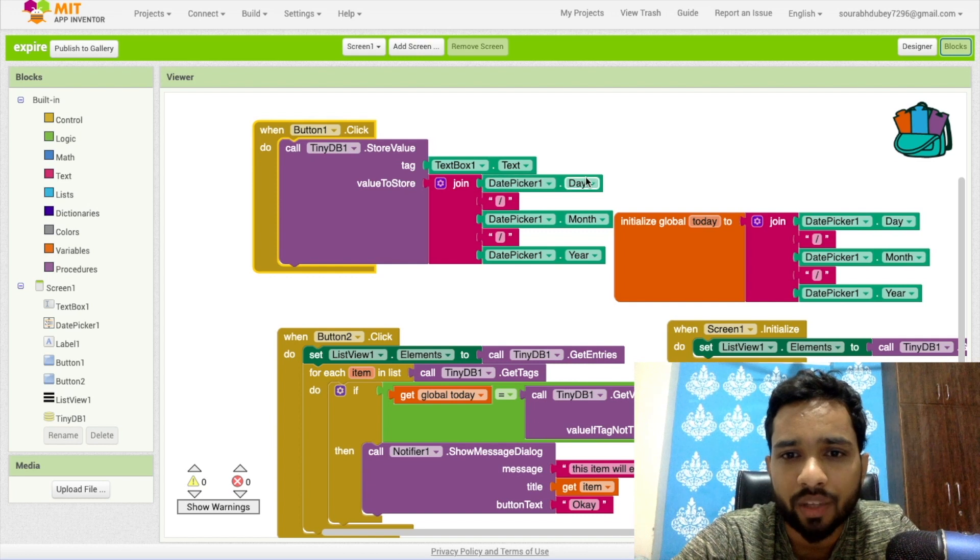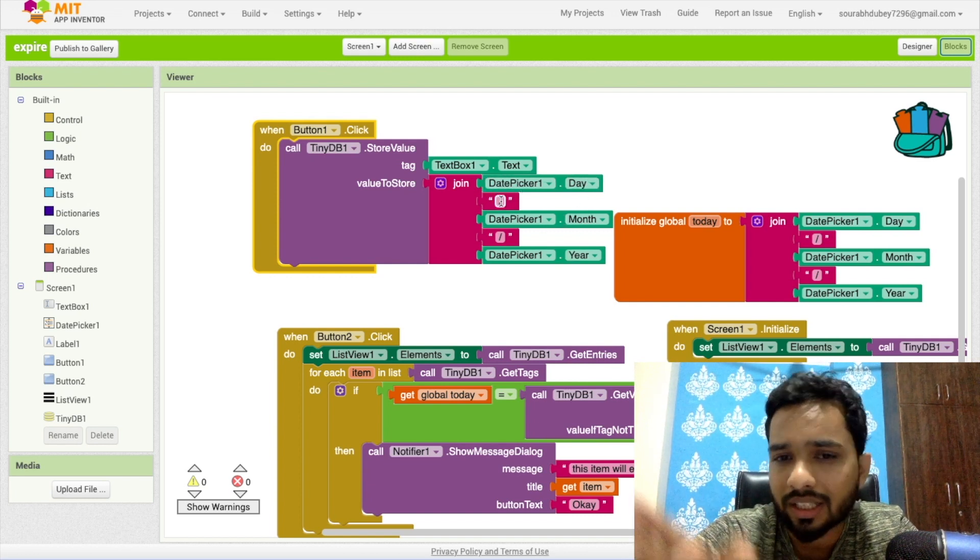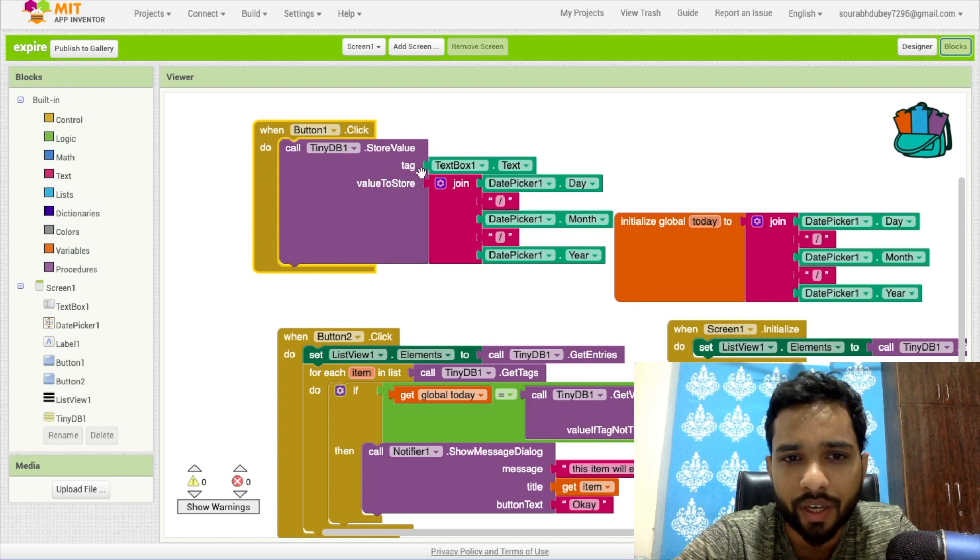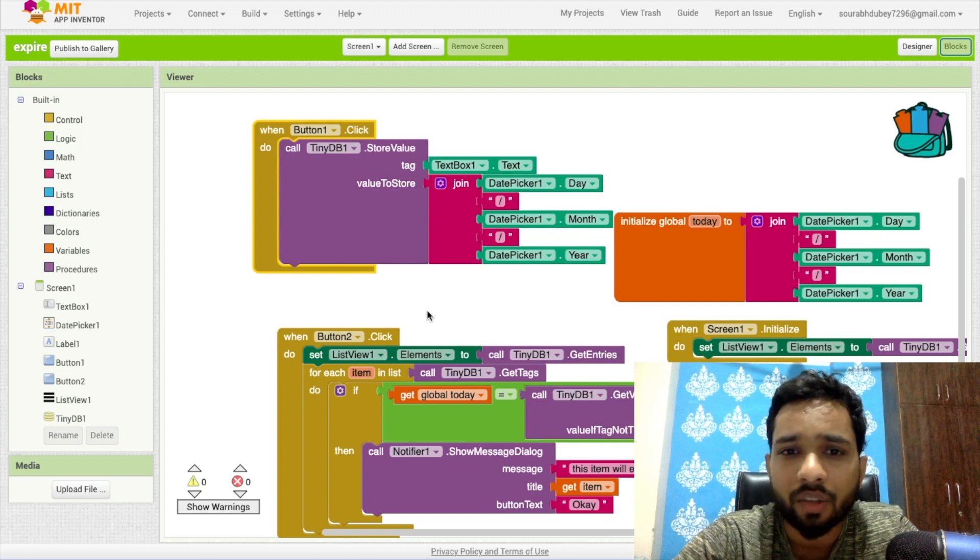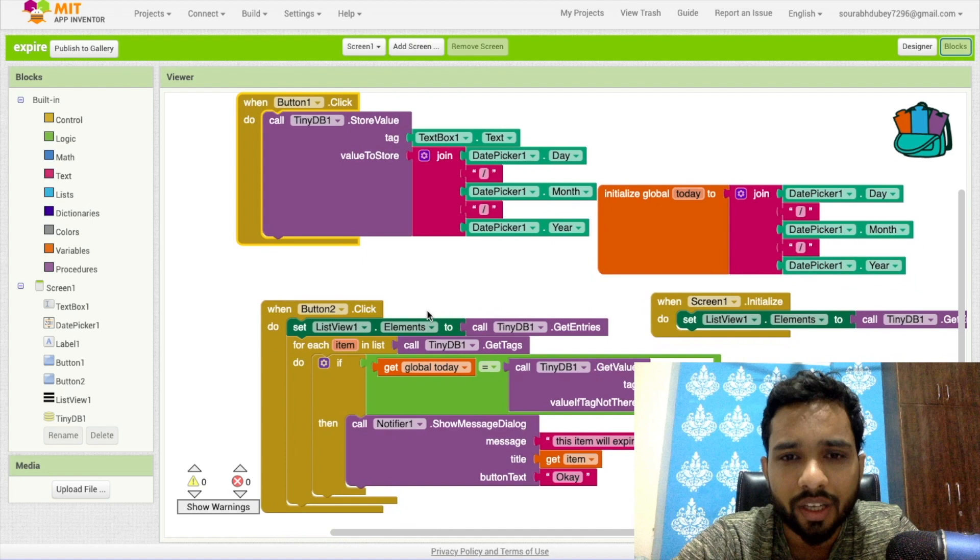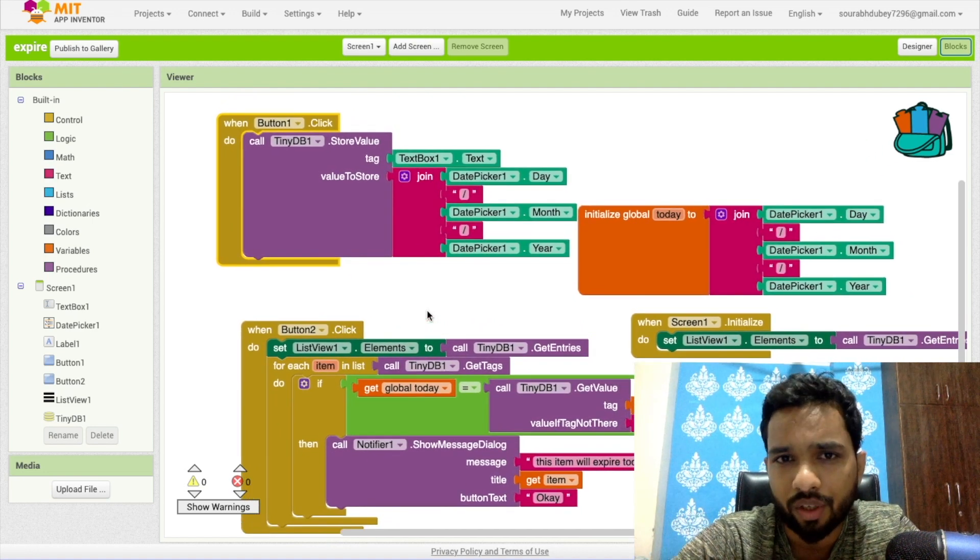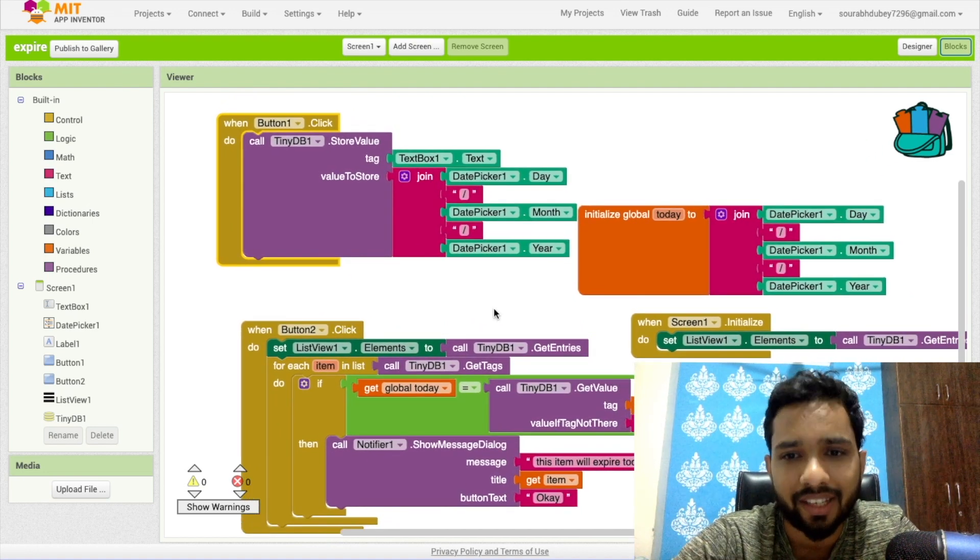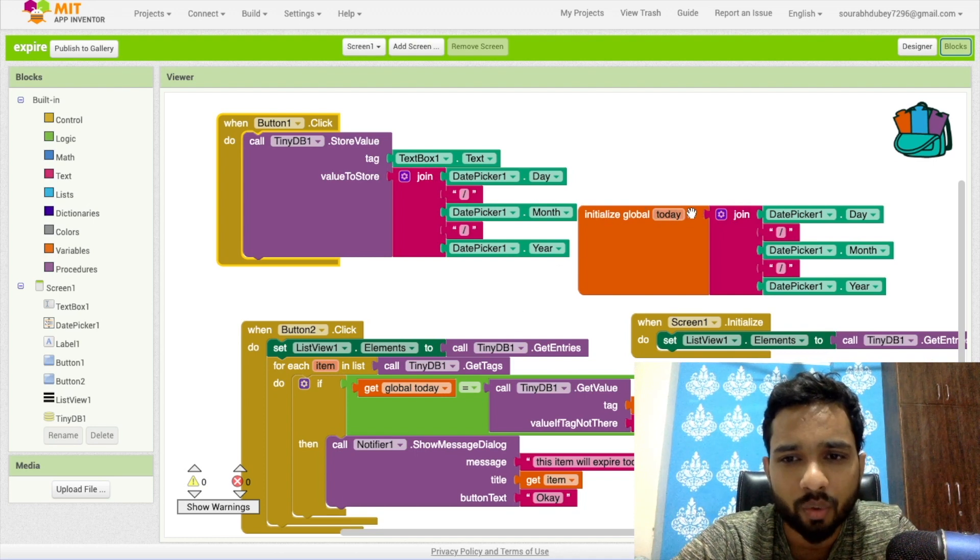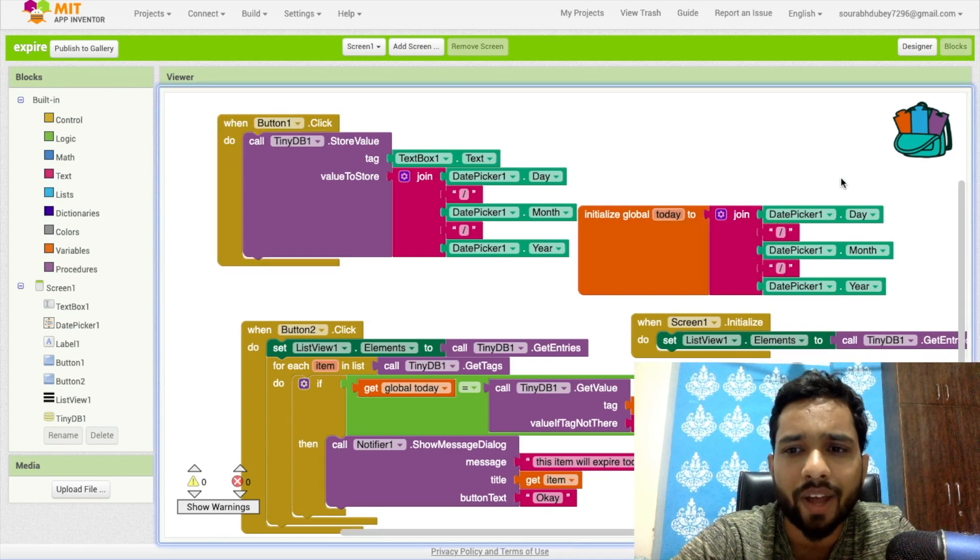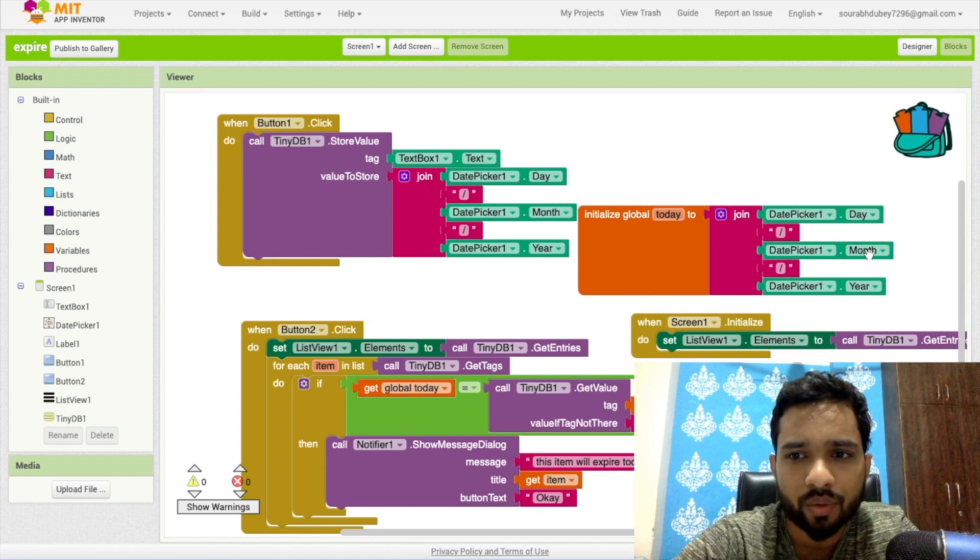So I use like this: date picker dot day, then month, and then year, and I'm using here the slash and using the join to store that value. Done, the value is stored. Second, we need to initialize one variable to find out the current date. So initialize global one variable and I've used here, we just need to fetch the date picker value current value, so I just use the same thing here.